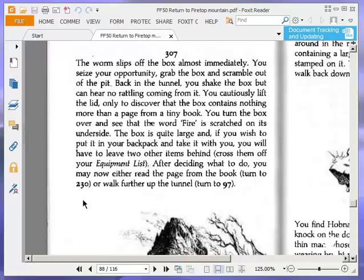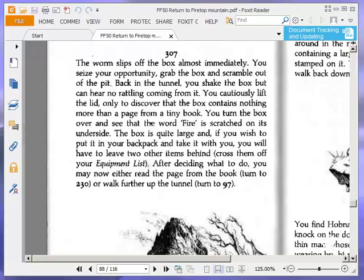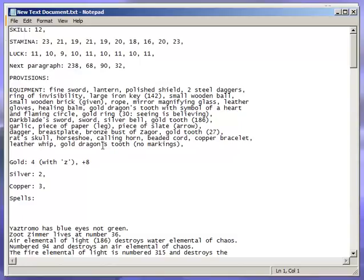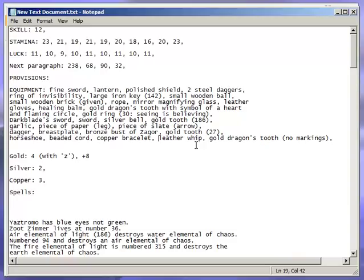We're going to leave two useless items. We're going to leave the calling horn. We don't need that anymore. Let's get rid of that, and we're going to leave the rat skull, so let's get rid of that. I'll have to sort this out, tidy it up a bit. So now we can take the page.